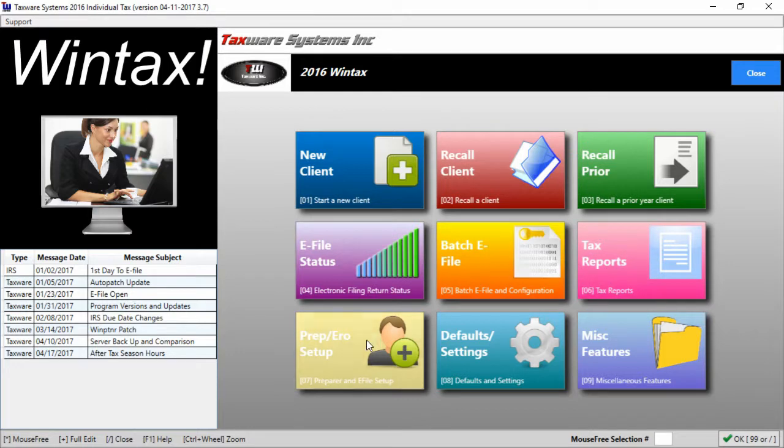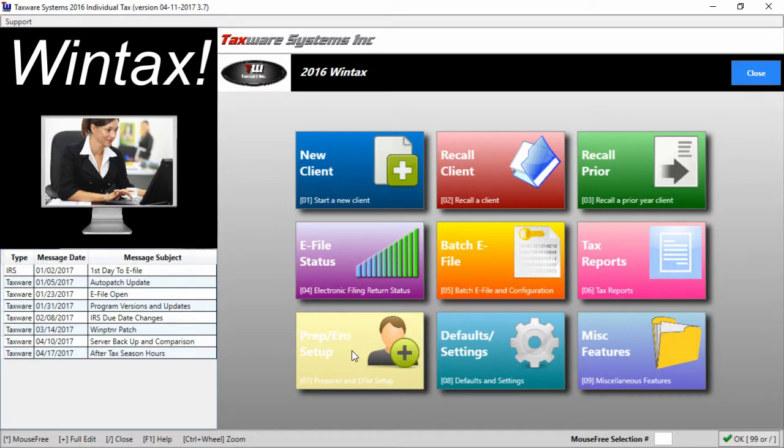We have your preparer and ERO setup which will allow you to change your preparer and ERO information as well as add new preparers and EROs.